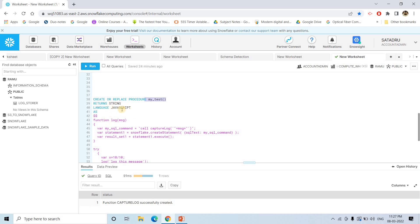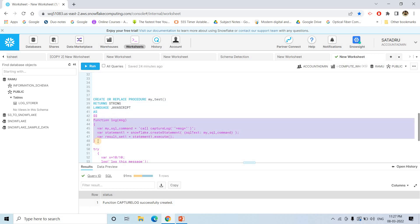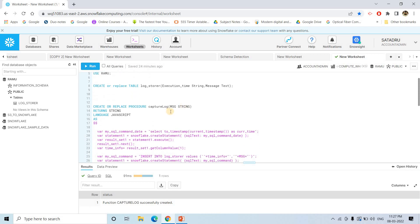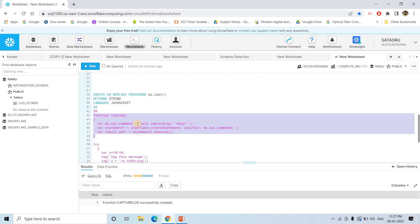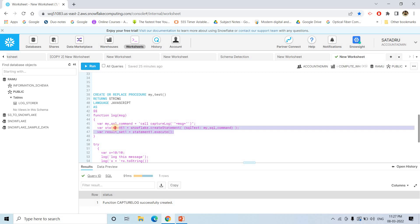The return type is string and language is JavaScript. Here I am creating a function because this particular stored procedure we are going to call again and again whenever we require to store the log. We just need to call the stored procedure. If we want to execute one particular code again and again, it is better to put that in a function. Same thing we have done here — function log_msg — where we pass the message, call that stored procedure, create the Snowflake statement, and then execute it.